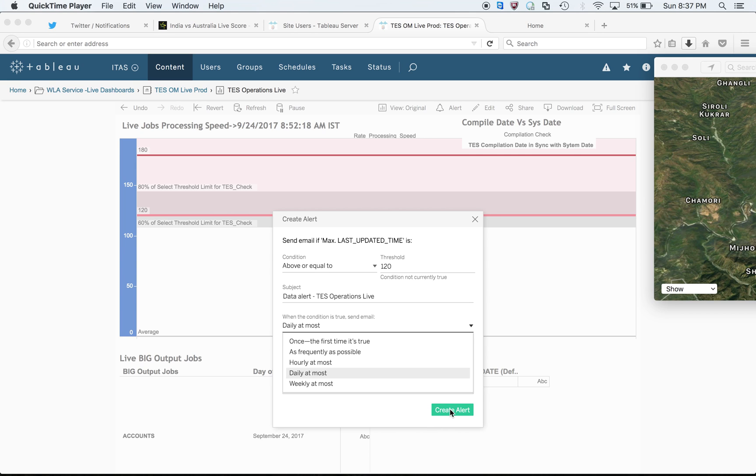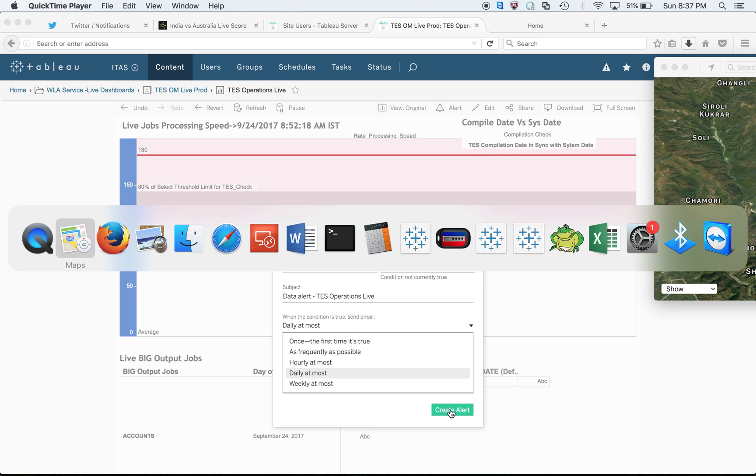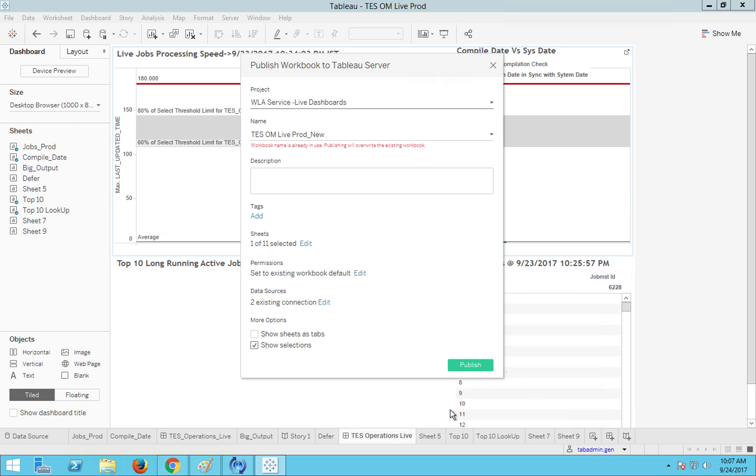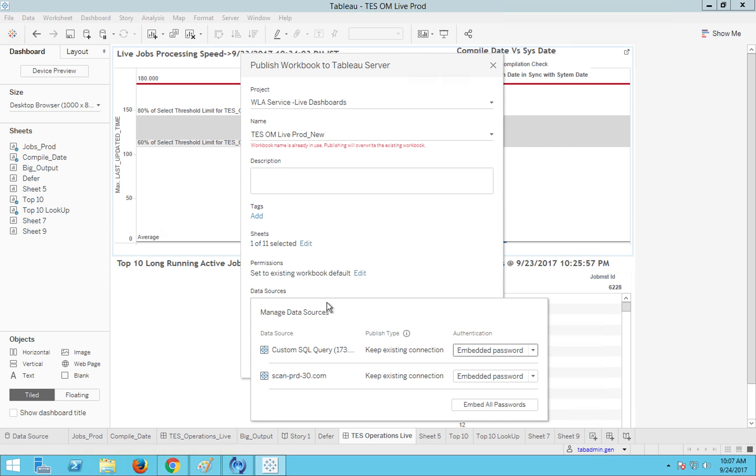This is as simple as that, but the only thing to keep in mind when creating this alert is your data source. Most of the time it should be a live connection, or in some cases you might be going with the extract connection as well.